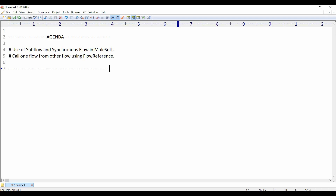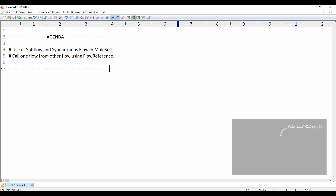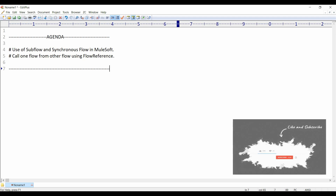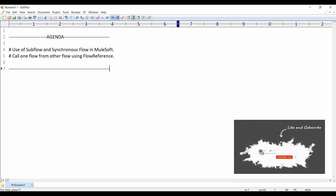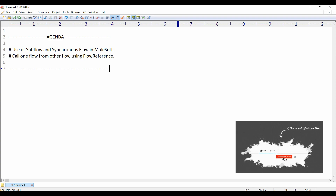Hey guys, this is Vishal. Today I'm going to talk about how to use sub flow and synchronous flow in MuleSoft. We'll also see how we can call one flow from another flow using the flow reference component.